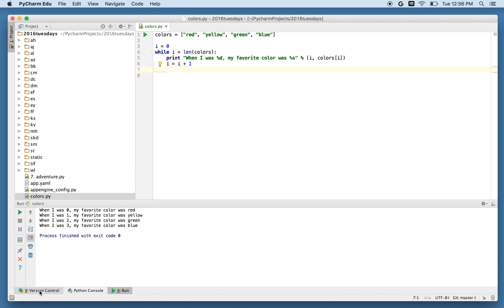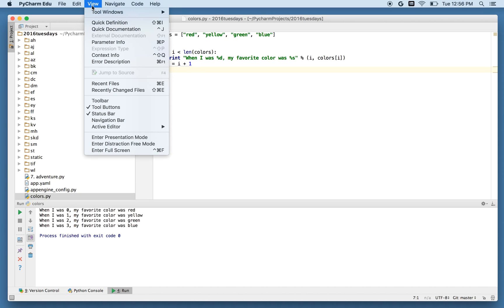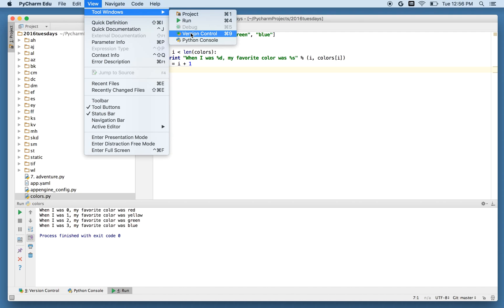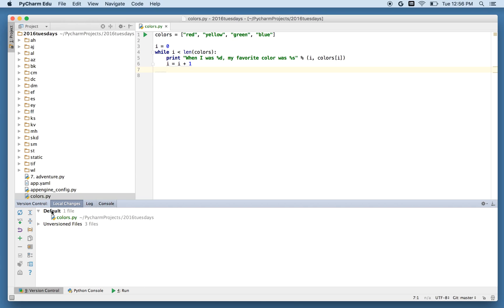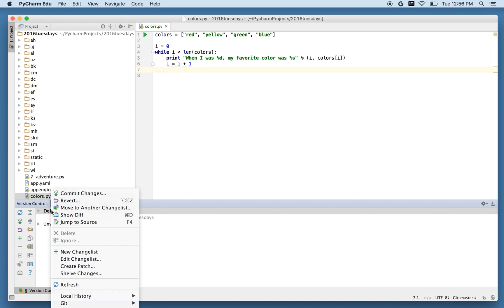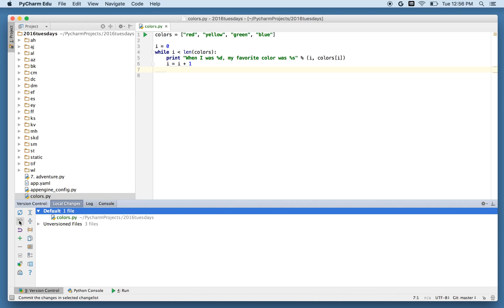This tab here that says version control. I think if you go up here to the view tool windows, you can also get version control from here. So I'll get it from here. And it says there are three unversioned file and one local change default file. If I open that up, sure enough, it has colors.py. That's the new thing I made inside this repository. So I'm going to go here and with my control key down, I'm going to click default. And you can see that it gives me some choices. And one of them is commit changes. That's what I'm going to use just for fun. I think if I go over here to this VCS version control system, I can also use that to commit changes.